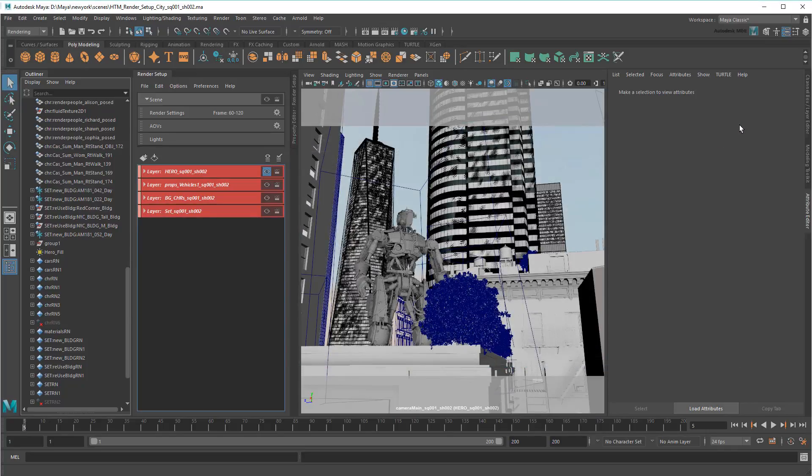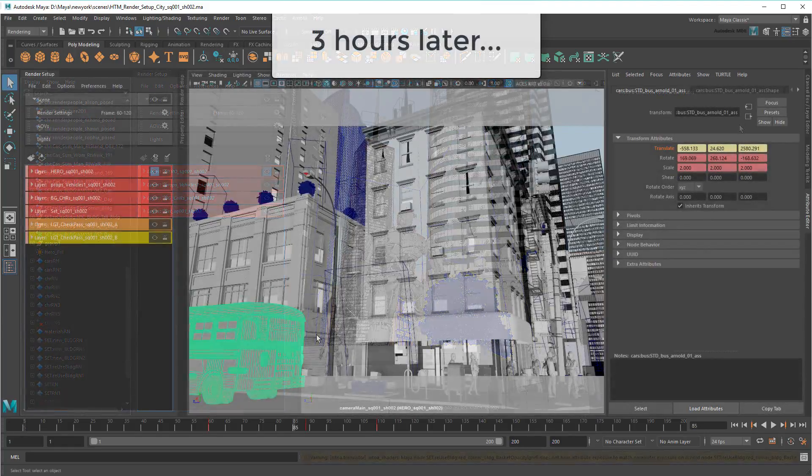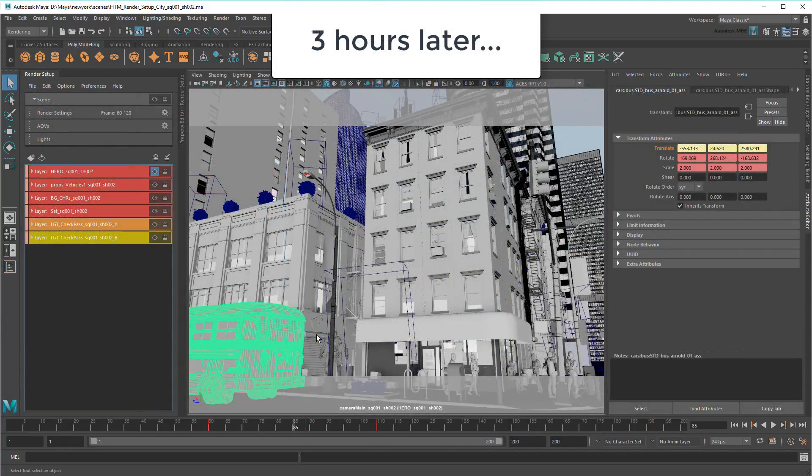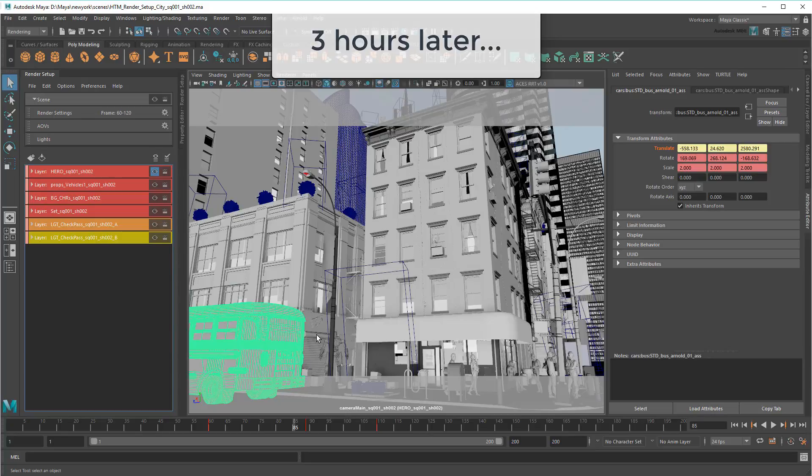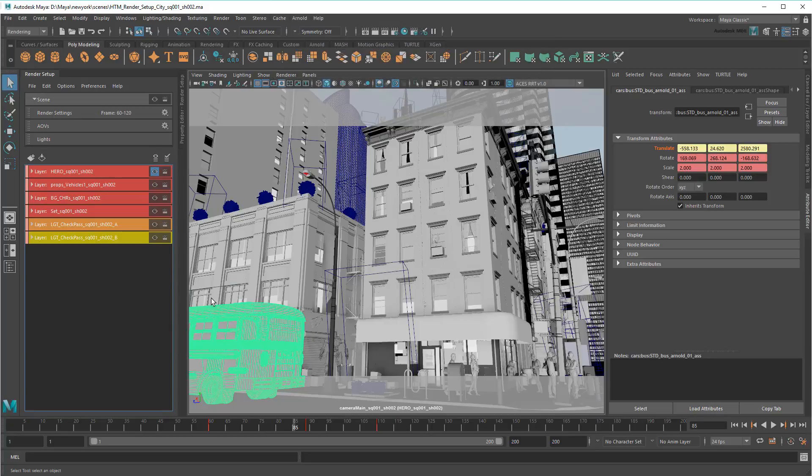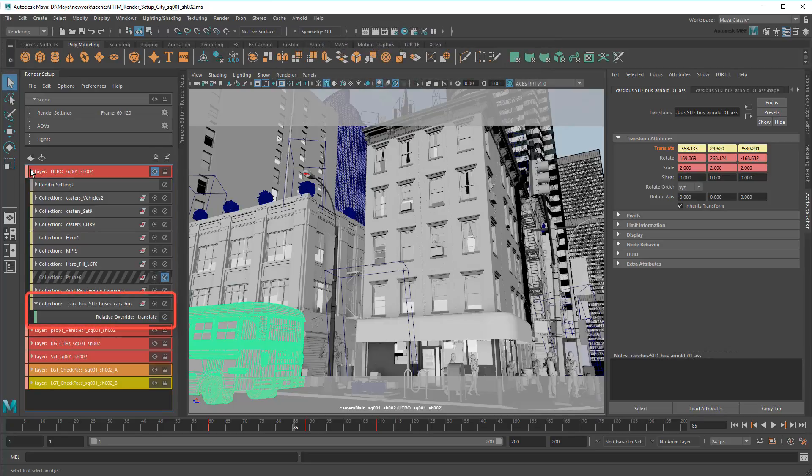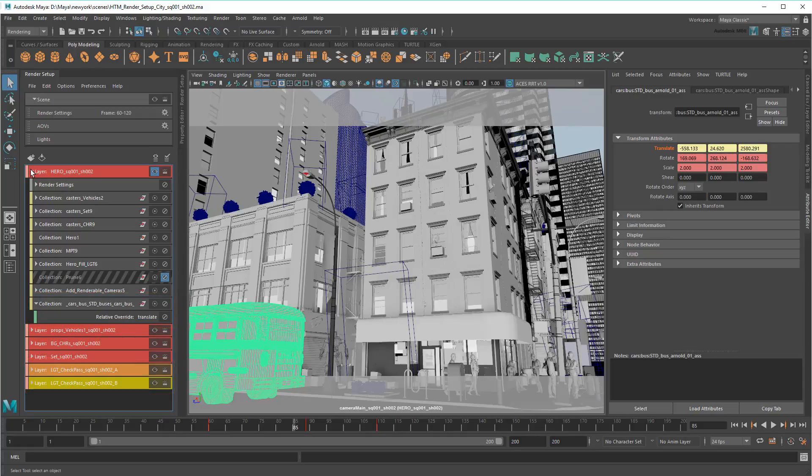Now I can start working on my lighting tweaks and sub-shot preparation. Now suppose I've been working on the shot for a few hours. I've added some additional position overrides to the bus and set up my check passes for a few sub-shots too. At this point, however,